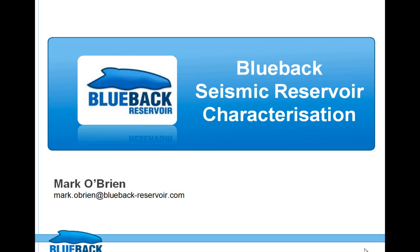Hello and welcome everyone to today's webinar on Blueback Seismic Reservoir Characterization. My name is Mark O'Brien from Blueback. I'll be your host. Thank you for your participation.